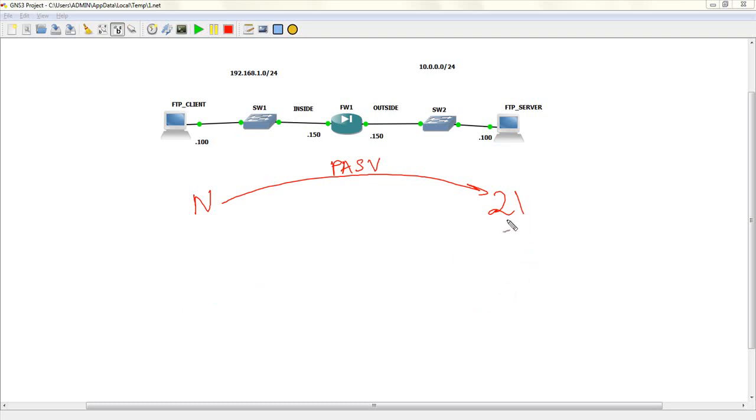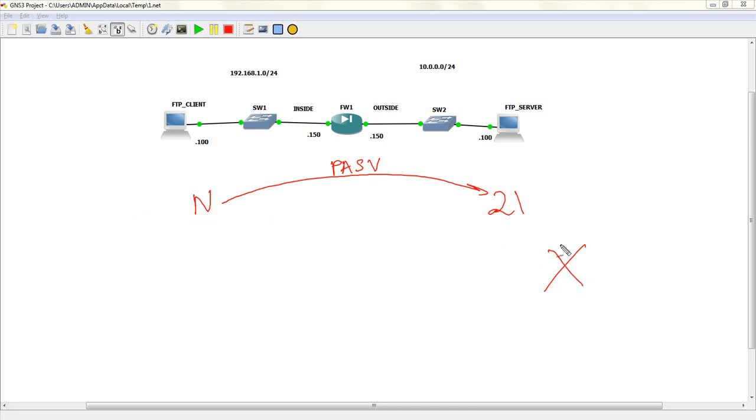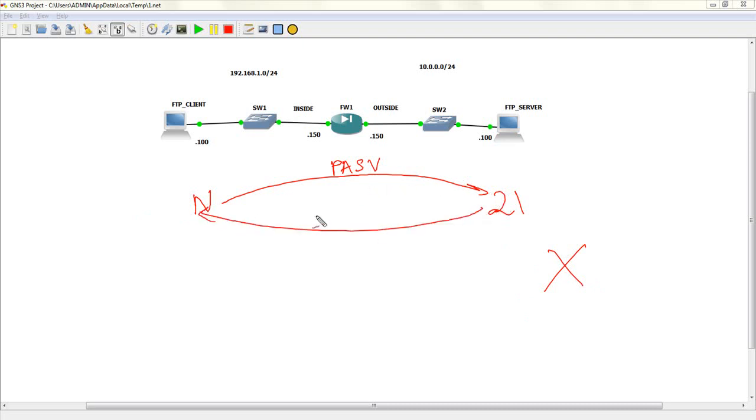For the client to initiate the data connection, the client needs to know to which data port to connect on the FTP server. So, the FTP server, what it's going to do is it's going to open a random port X, which is, again, greater than 1023, and it's going to tell the FTP client, hey, I've opened a port X for you. You can use that port for transferring data.